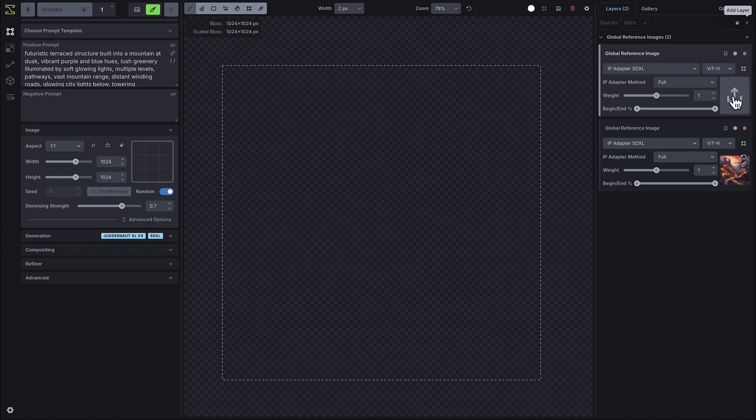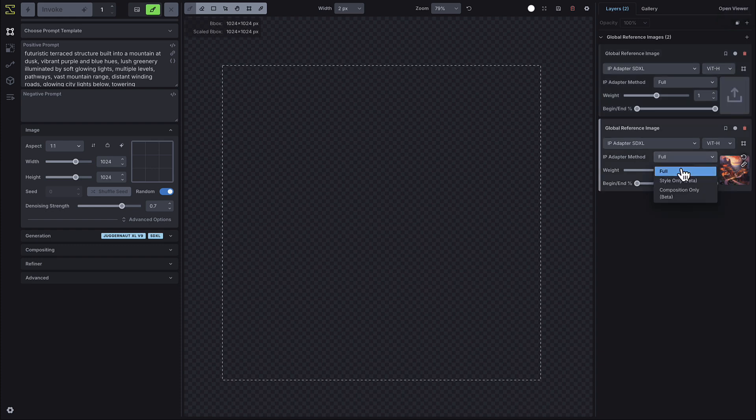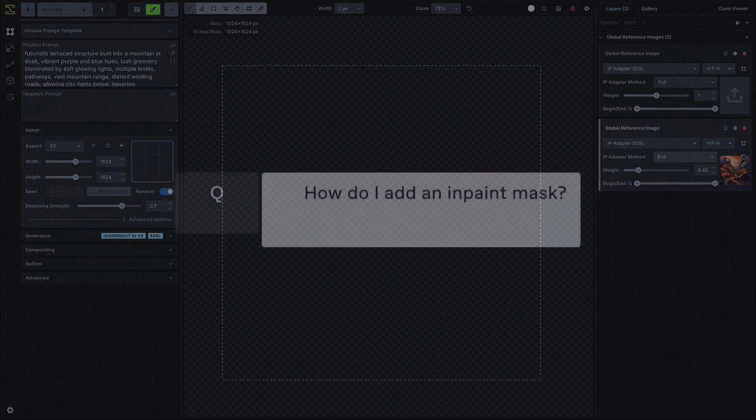Depending on the size of image, you may have to wait a few seconds while the image uploads. The global reference image module functions exactly the same as the previous IP adapter module with options for compositional control, stylistic control and weight or reference strength.